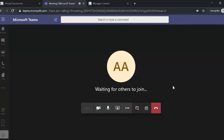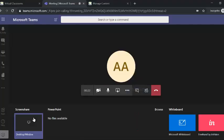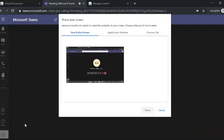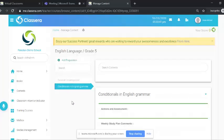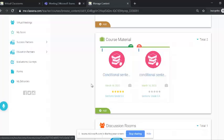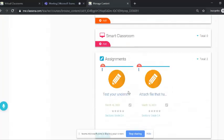After signing in, you will be in the classroom waiting for others — no one is present until your students join. As a teacher, you can share your screen using the share button, or choose from multiple sharing options: share your desktop to present content, PowerPoint files from your device, or your whiteboard. You can also share videos you've uploaded, course materials, student discussion rooms, assignments, and more — essentially opening your Classera account and sharing any content with your students.